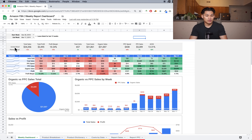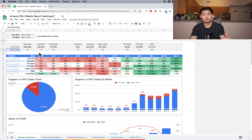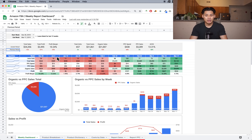There's a current period section — which is the current period selected — and then there's a section down here that says previous period. What this does is it compares it to however many weeks you have selected. Right now we have 12 weeks showing, so this shows it in comparison to the 12 weeks prior. For the 12 weeks prior, our sales are down 13%, profits down 61%, margins down 55%, and so on. This is because the 12 weeks prior for me was Q4, which is the busiest for us.